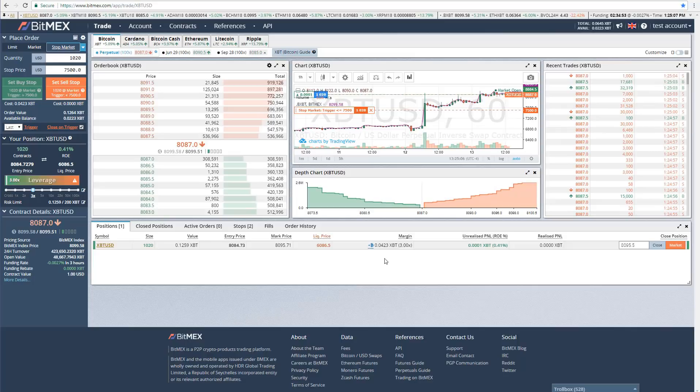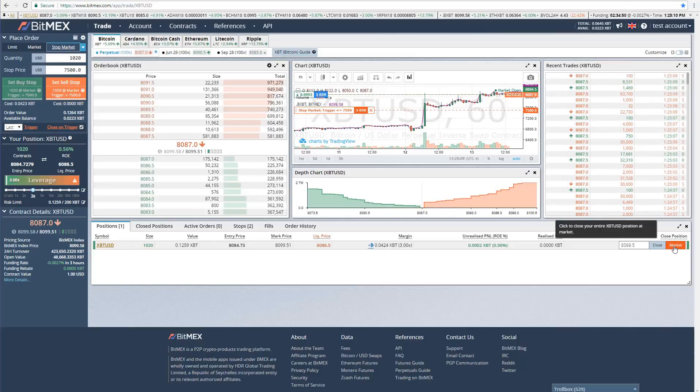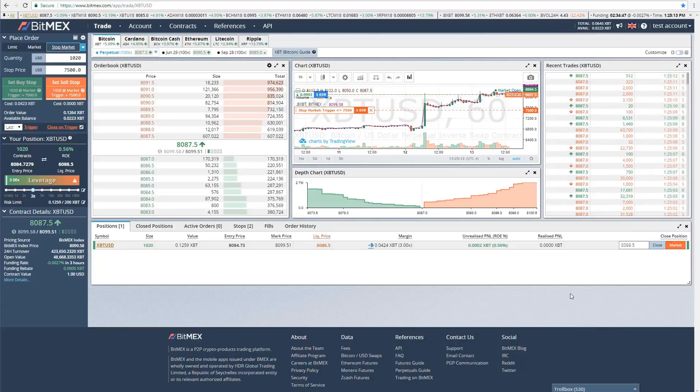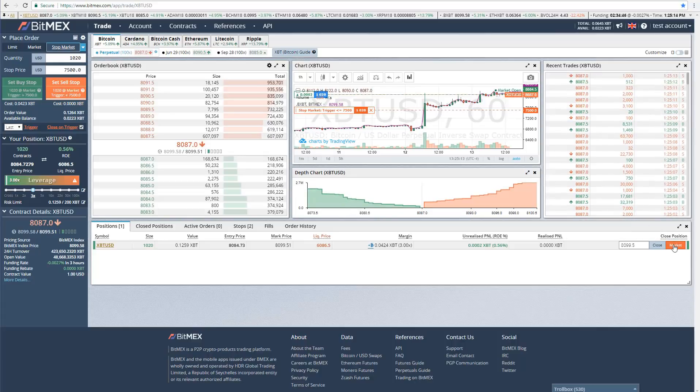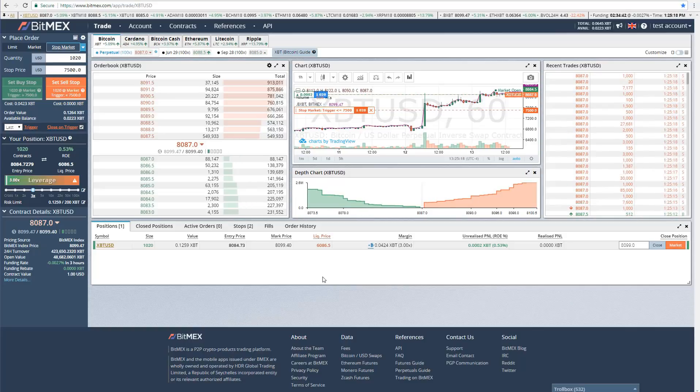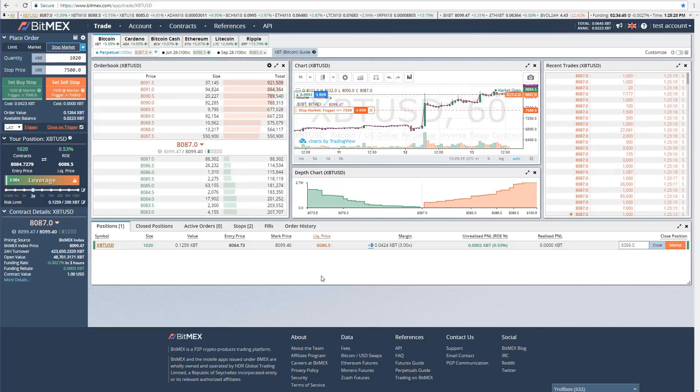If you want to close your trade quickly, then you can just go over here and click market. That will close your trade at the current market price, just in case something's happening and you want to get out of your trade immediately before either a target or a stop loss is hit.